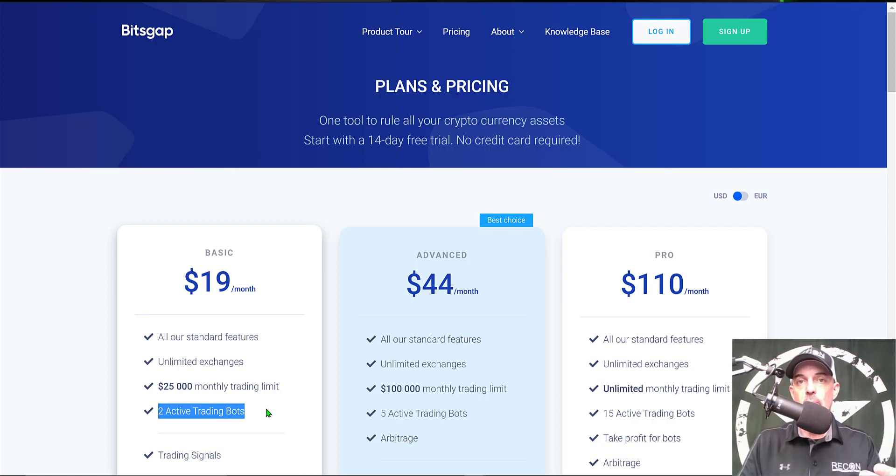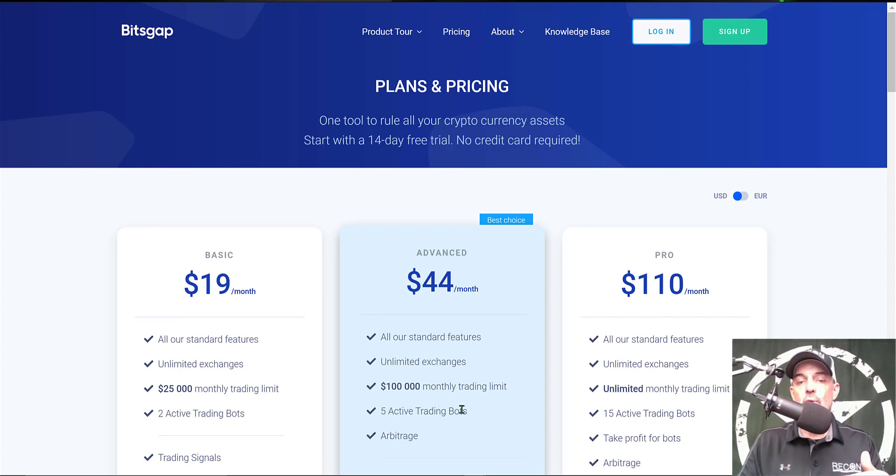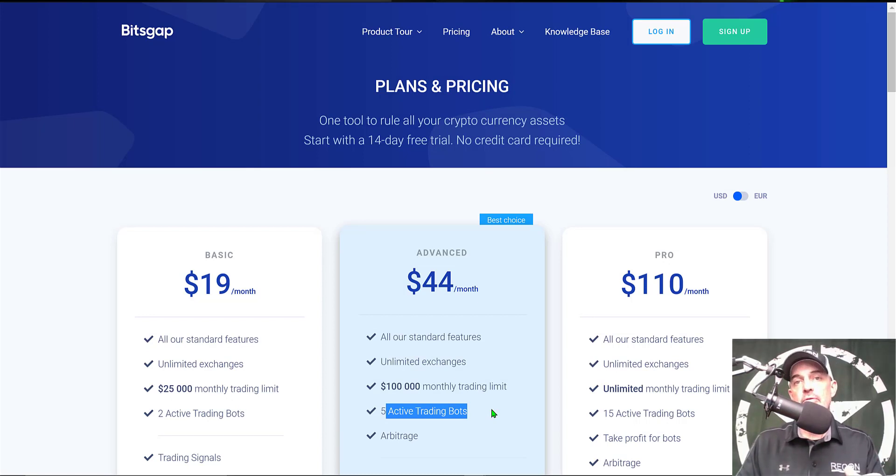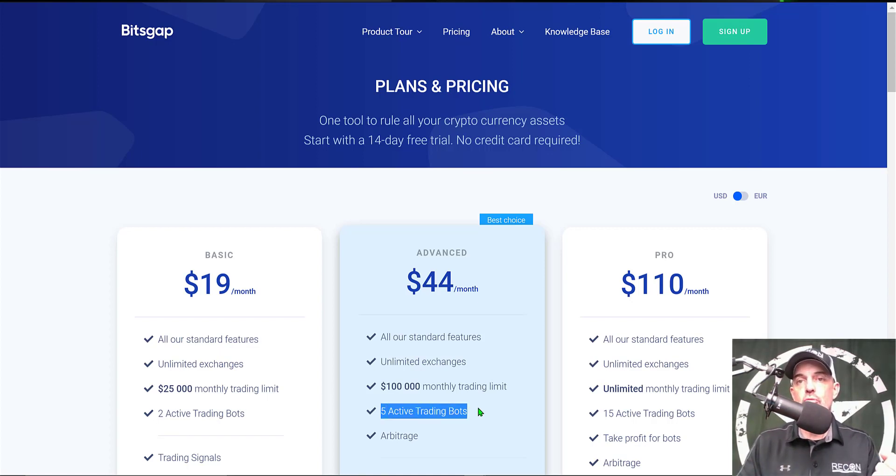Now if you want to deploy more bots than two, you could step up to the Advanced plan and that would allow you to deploy five active trading bots. I typically have somewhere between 5 to 15 active trading bots deployed at any given time. And again you can deploy any mixture of spot or futures bots. They just count as one of your bots that are deployed.